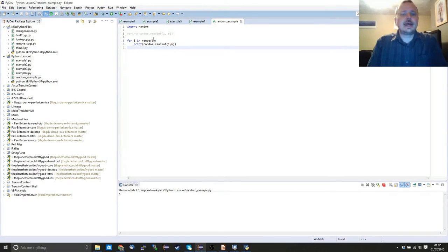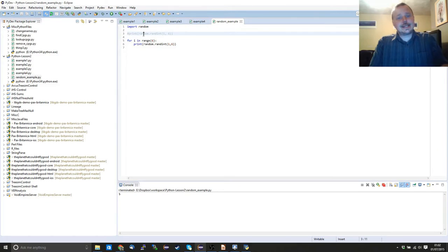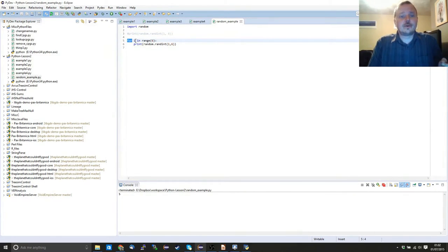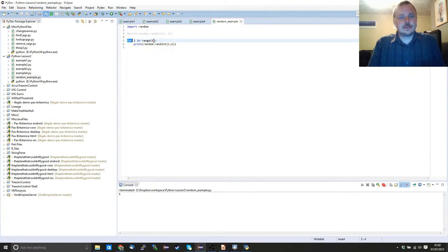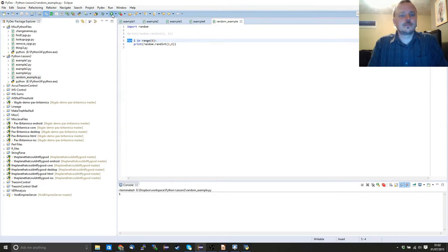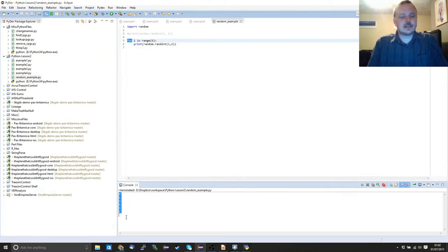Save that and run it. Random is imported, the seed resets to the current system time — different from last time — and for some variable in range(6), being 0 to 5, it's going to print a random number between 1 and 6 each time. As you can see it's gone through and given us our results. If we rerun it gives us a different set of results, and each time we do this we get something different.